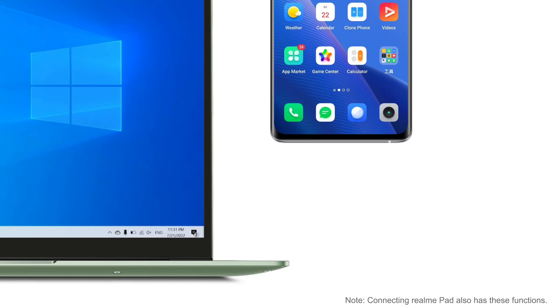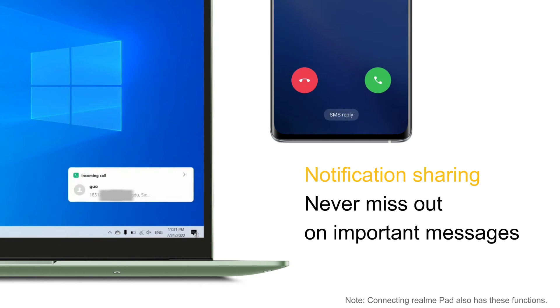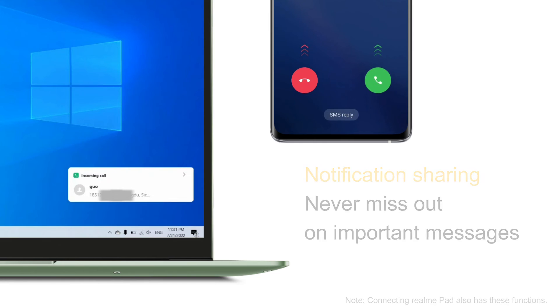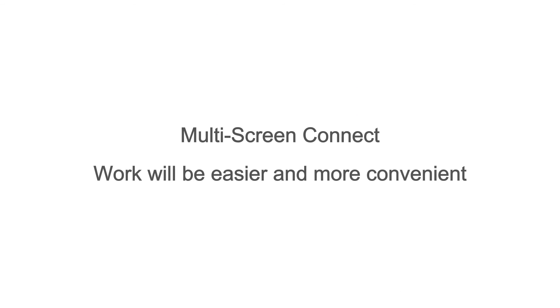You can also receive cell phone notifications in real-time on your computer so you never miss important messages. Multi-screen connect makes work easier and more convenient.